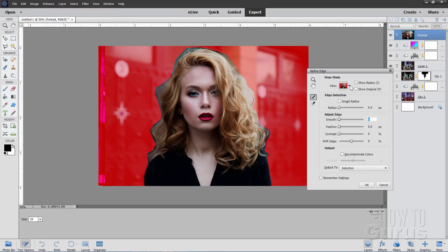Go to Select, Refine Edge. I always use mine with Overlay — that gives you that red coloration, which makes it real easy to see. The default brush size is 35; I'll go up to 50. Let's set this for Smart Radius — I'll leave everything else at default settings. It's not as critical on this one, but you can play with these a little bit to get it nice and clean. I've found that the Photoshop Elements Refine Edge does a great job — actually in my opinion better than the one in Adobe Photoshop, which seems to have some problems I'm always having to fix afterwards. Not so much here with the Photoshop Elements version.